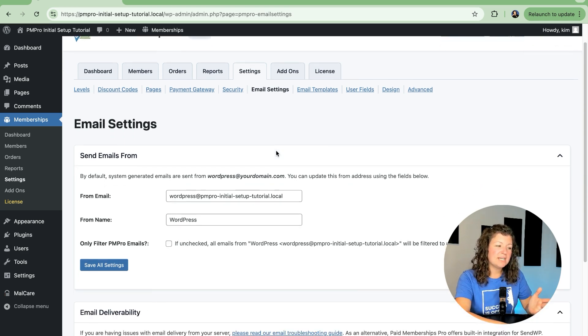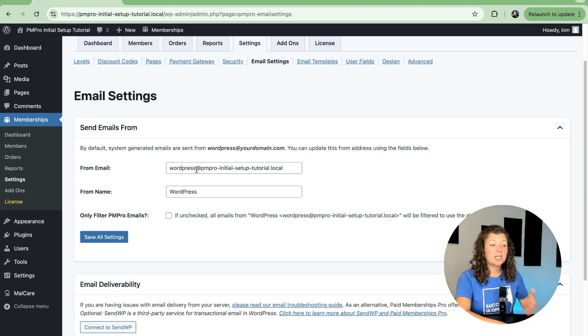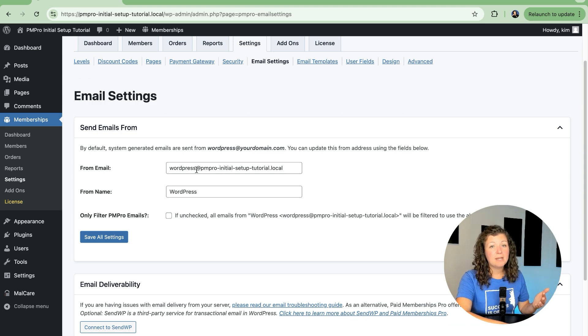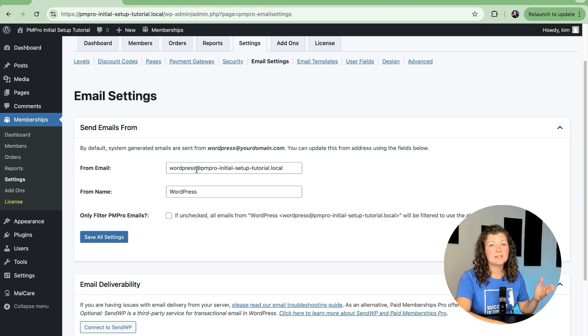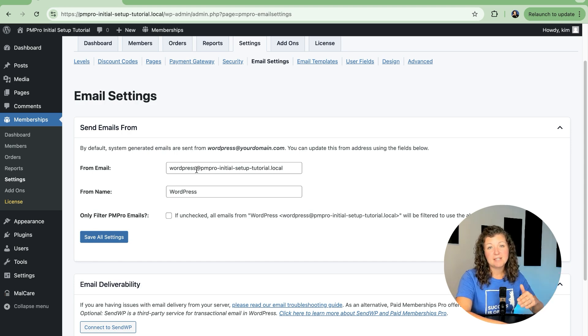The first part would be to customize what email address the system-generated membership emails use, like your checkout emails, your recurring payment notification emails, your cancellation emails—all of those emails sent to both members and admins. Who is that coming from?